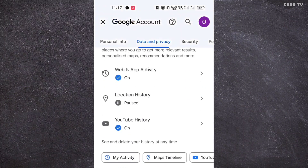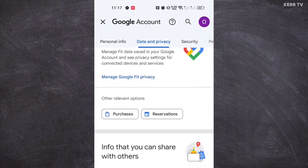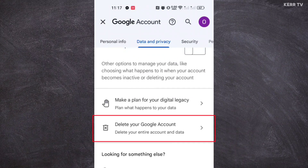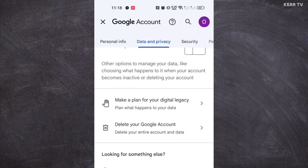Scroll down to the bottom and you will see 'Delete your Google Account.' Now, why Google and not Gmail? That is because in order to delete your Gmail account, you need to delete your Google account. So now let's click on 'Delete your Google Account.'